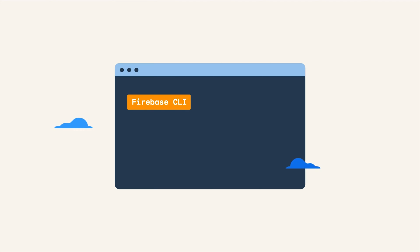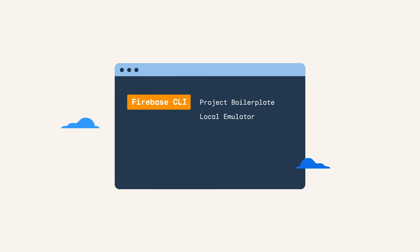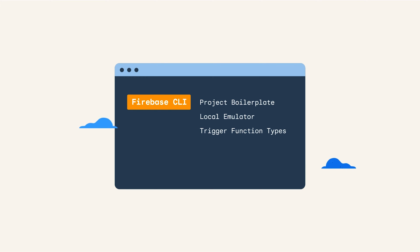The CLI works as a project starter, setting up the boilerplate that you need to develop. It also works as a local emulator that spins up a local server that emulates a production environment and allows you to trigger different types of functions. It also serves as a deployment manager, allowing you to deploy all or even individual sets of functions. To get started with the Firebase CLI, you're going to need Node.js and Java installed. Check the links in the description, because the versions that you'll need will change over time. But once you have them installed, let's set up a functions project.